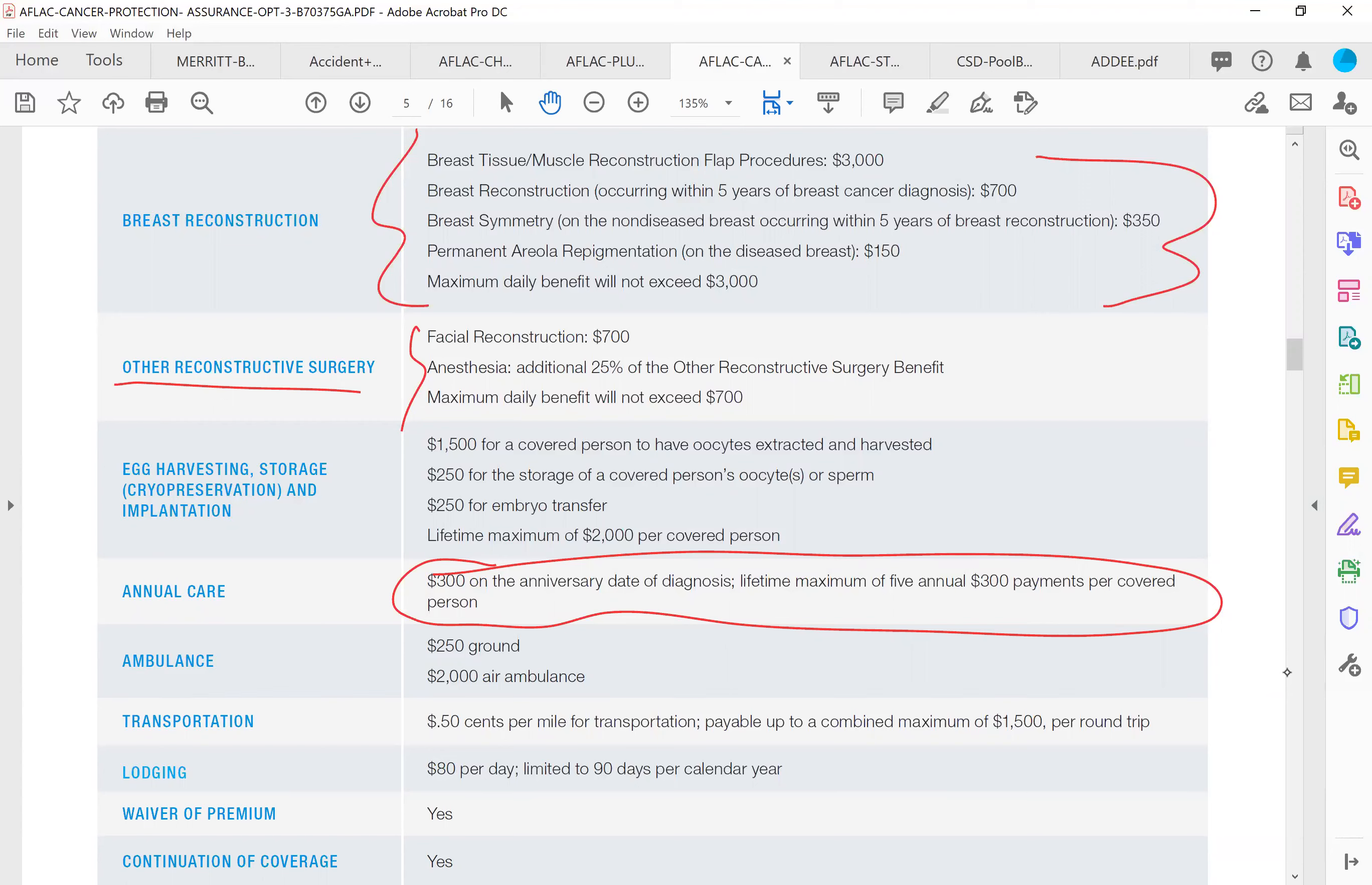If you have to take an ambulance, $250 if it's ground, $2,000 if it's air. Again, remember the hospital plan pays you if you're in the hospital and if you have to take an ambulance, so does the cancer plan. So if you have both of those, you get money from both.